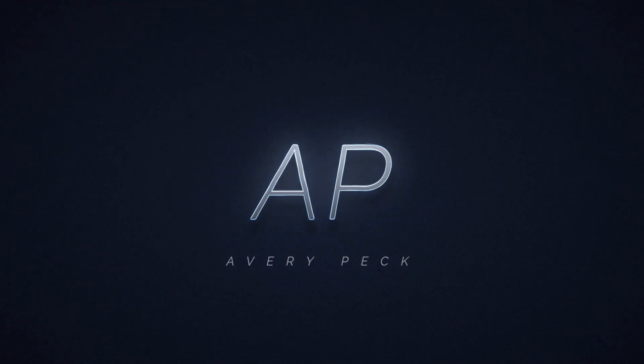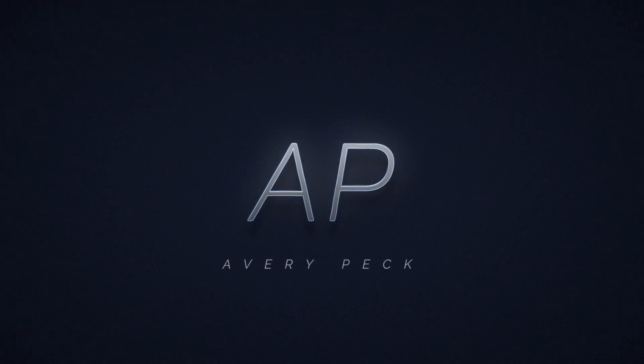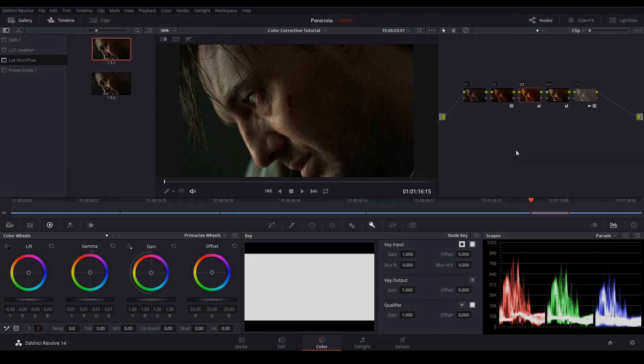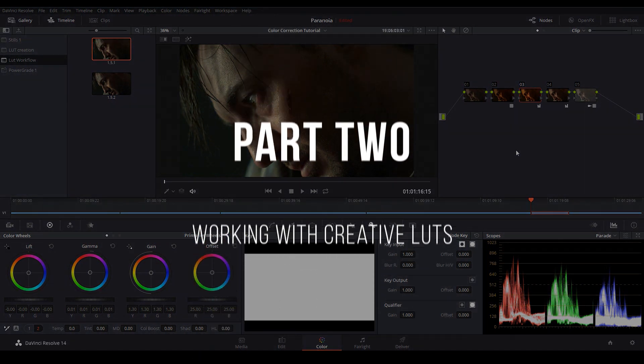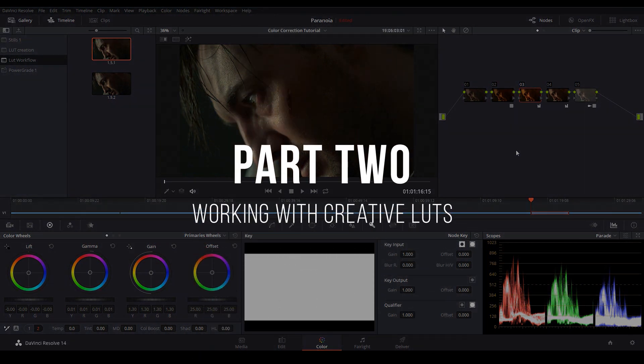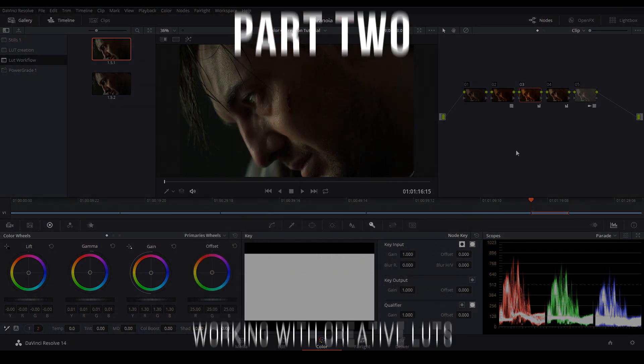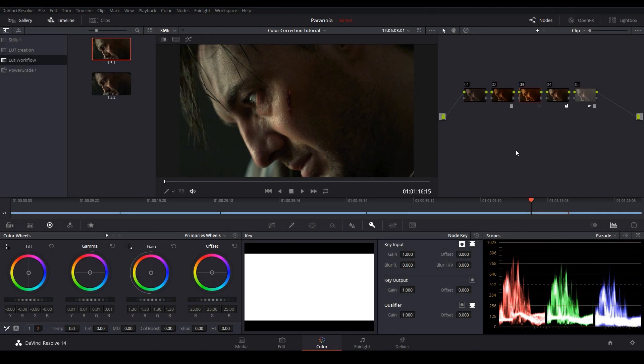Welcome, my name is Avery and this is the LUT workflow series part 2. In the last part we talked about technical LUTs and today we're talking about creative LUTs. There's a fair bit to cover so let's jump in.